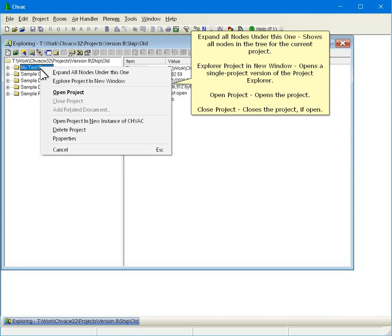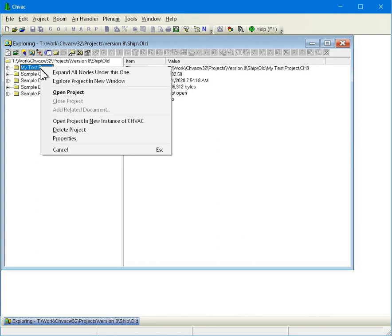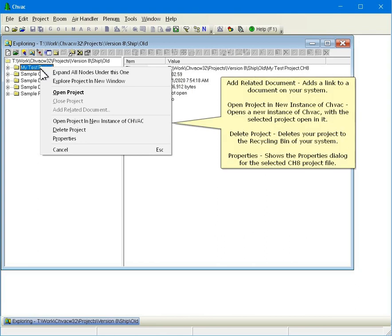Open Project opens the selected project. Close Project closes the project if opened. Add Related Document adds a link to a document on your system.